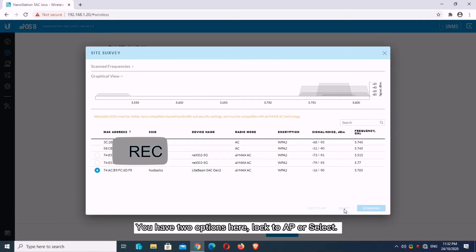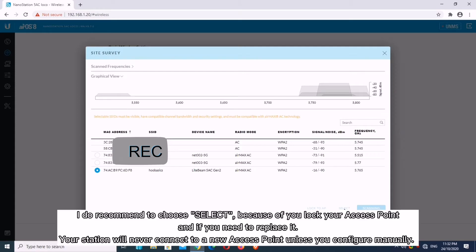You have two options here: Lock to AP or Select. I recommend choosing Select because if you lock your access point and need to replace it, your station will never connect to a new access point unless you configure manually.